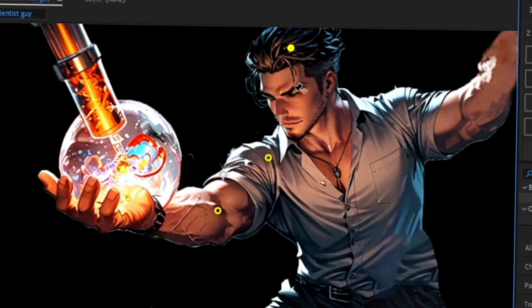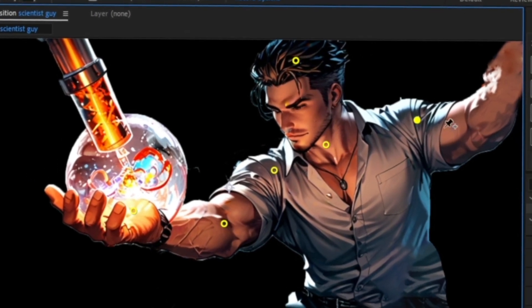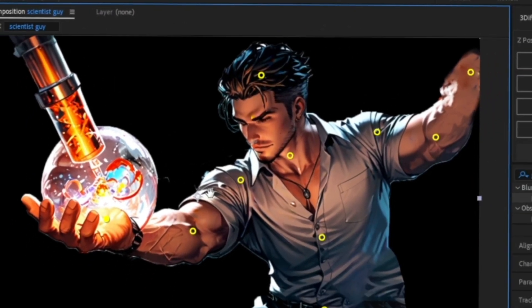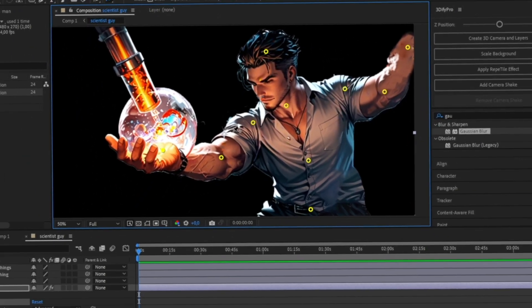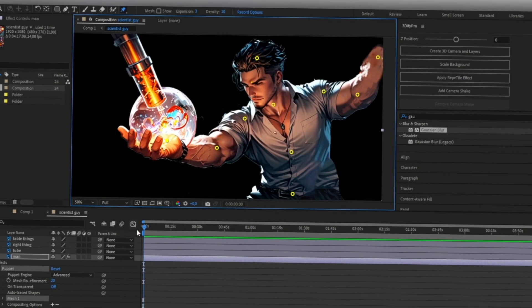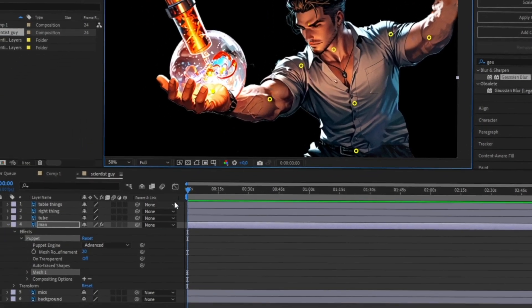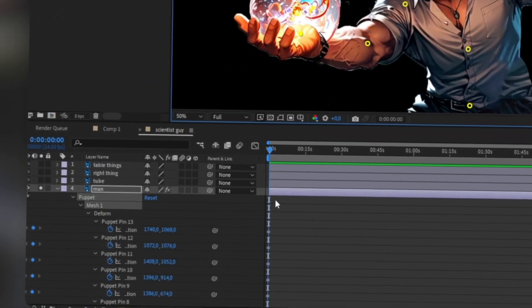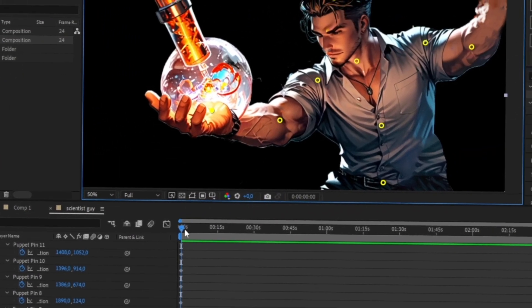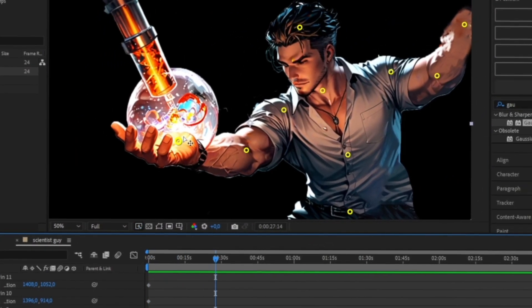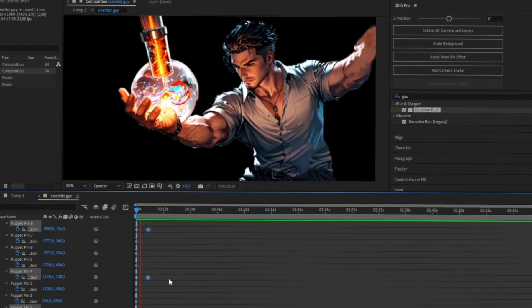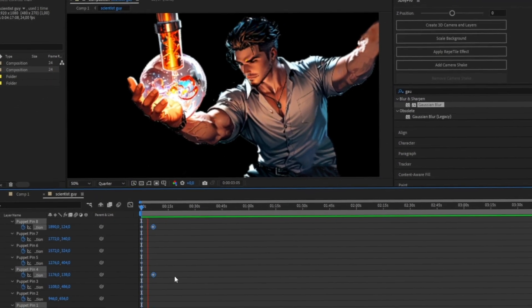Remember, those pins need to make sense anatomically or you'll end up with a monstrosity instead of a smooth animation. Once your pins are in place, select a pin and hit U to reveal the keyframes. Now skip a few frames forward, move the body part, and voila—you've got your first animation.